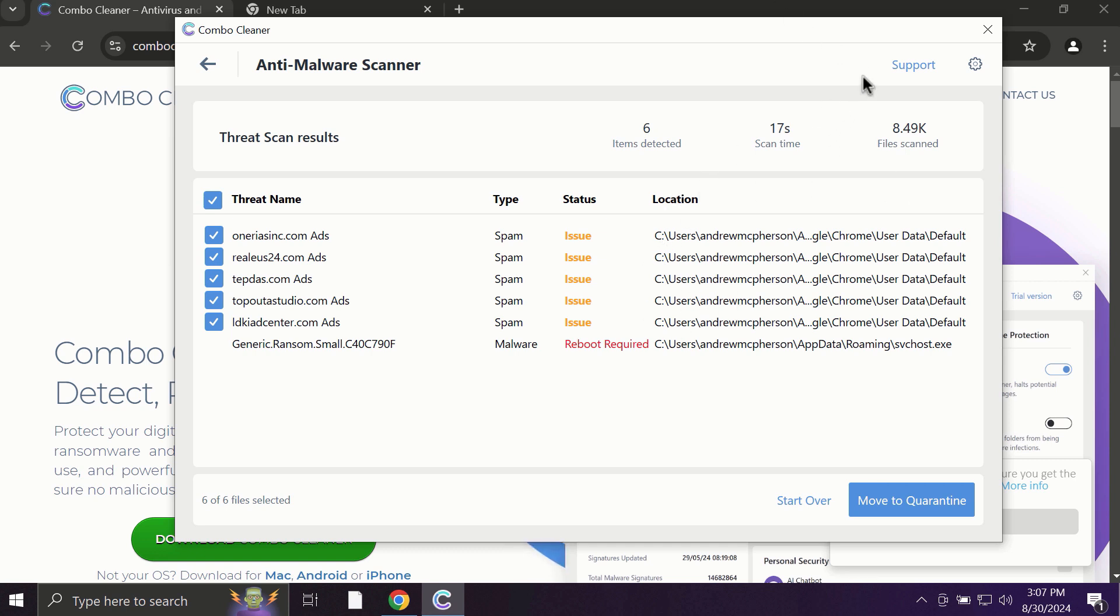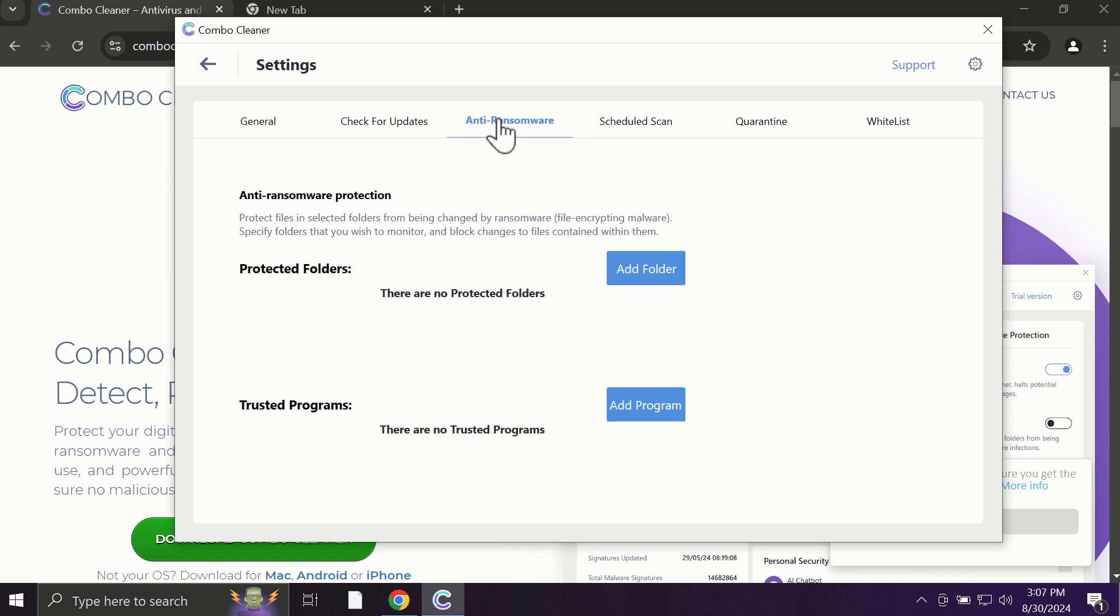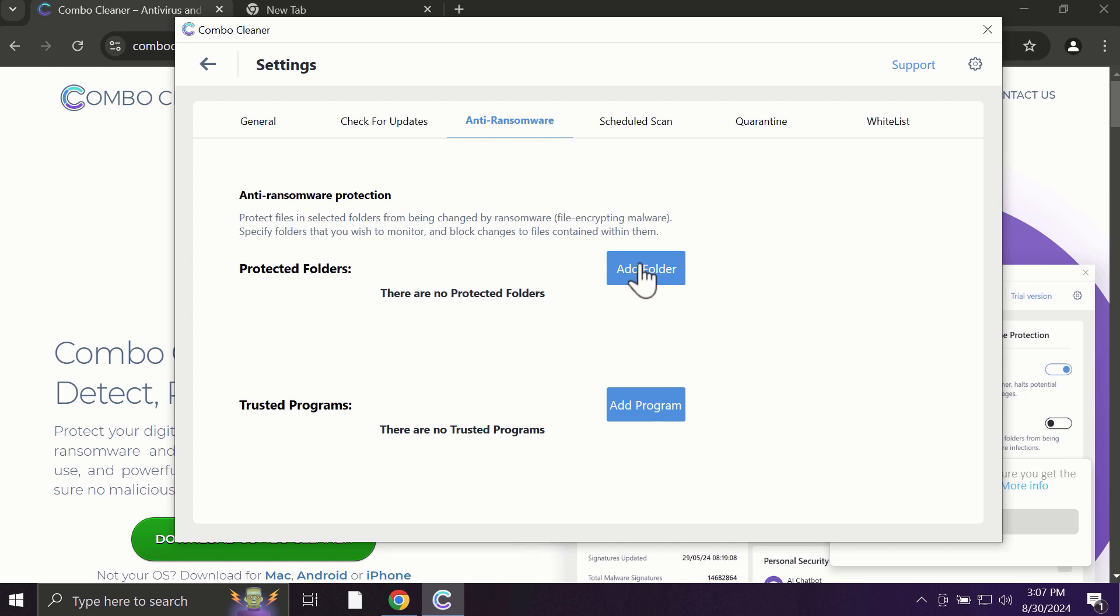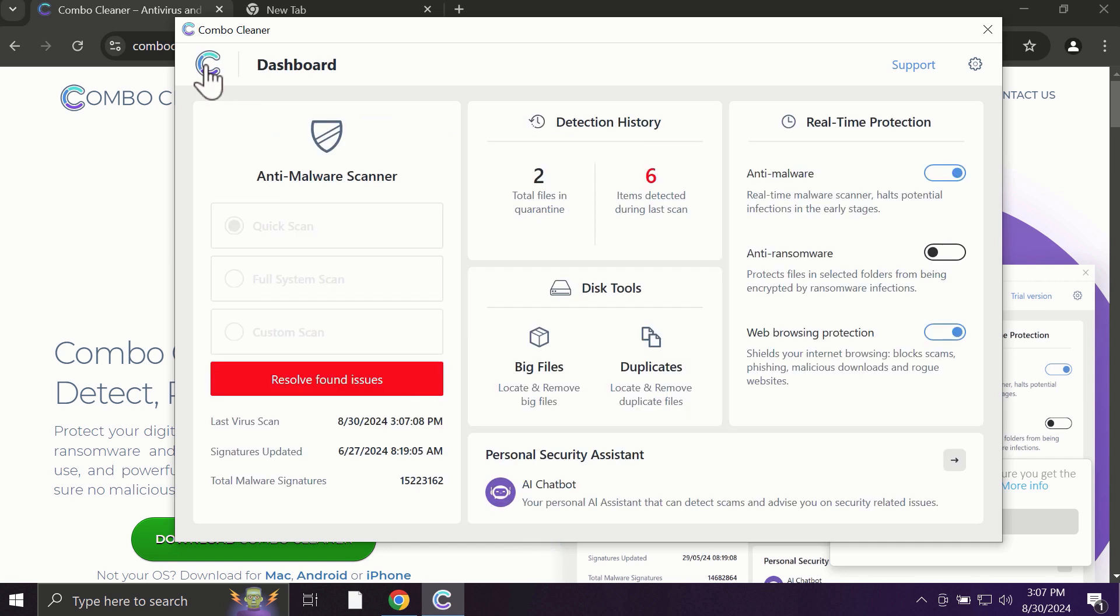Some threats can be removed manually, but definitely I recommend you to consider upgrading to the premium license. With premium license, there is an excellent anti-ransomware feature which helps to always keep your data protected. You can add certain folders on your system and the contents of these folders will be always under the protection against ransomware attacks.